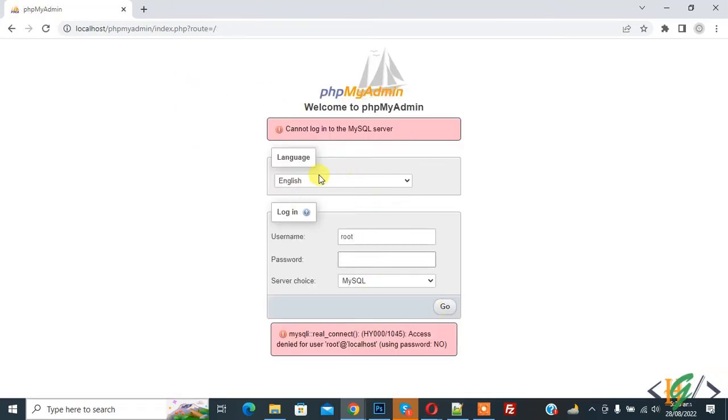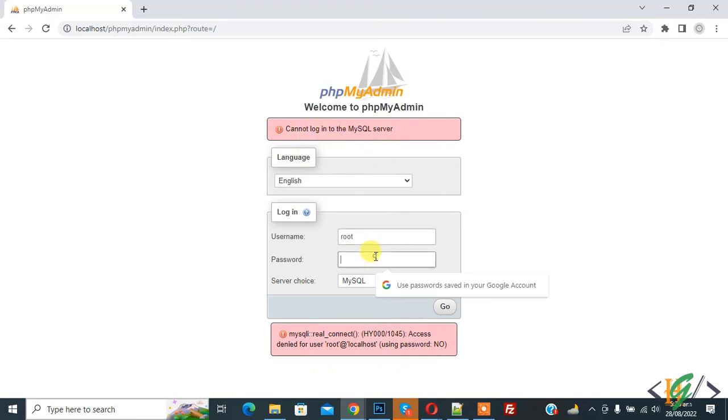Now you see can now login to MySQL server. Now add password here. And now go.